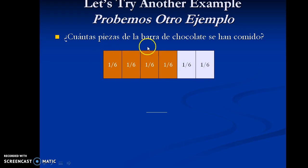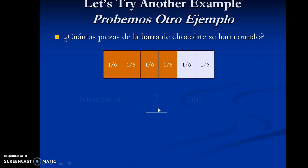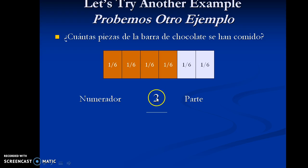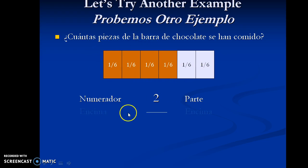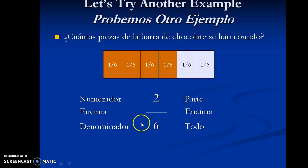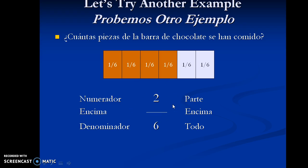So, each of these pieces represents one sixth of the entire chocolate bar. As we can see, there are two missing here. So, the part that we'll put in our numerator, or numerador, is dos, two. The part that goes into the denominator, the total number of pieces, is six, or seis. And we'll put that in the denominador. This is where the total number of pieces go. And this fraction is called two sixths, or dos sextos.